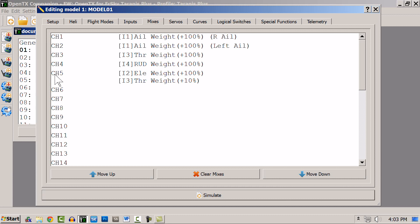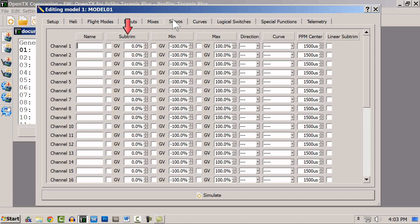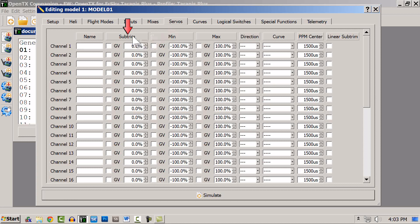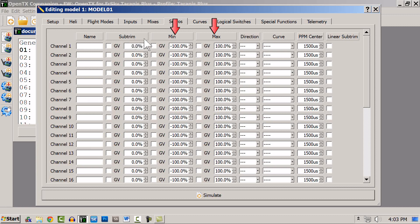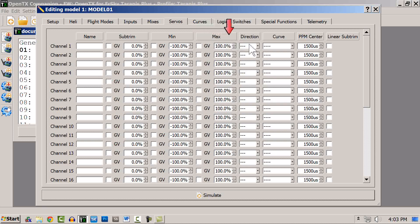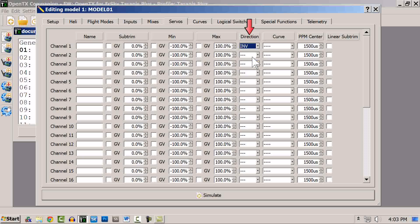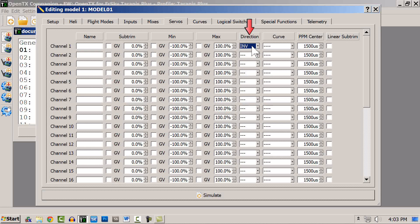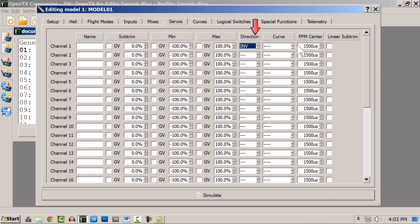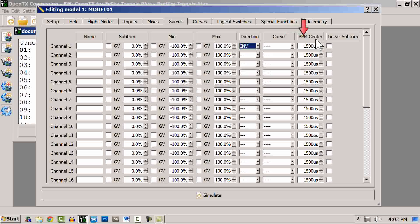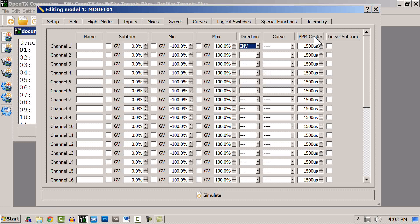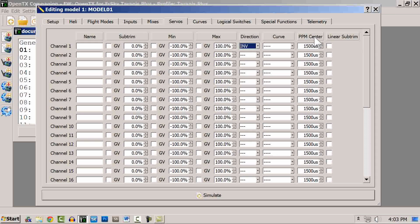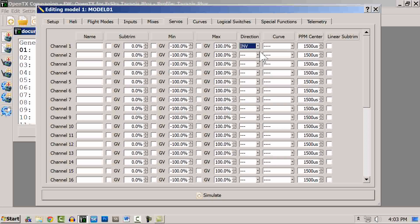Once the mix is created, the flow of information moves on to the servos where you can adjust the sub-trims, which is here, the endpoints, minimum and maximum, the direction where you can invert the direction or reverse your servos, you can actually apply curves, and you can adjust the PPM center. This way you're able to use 100% of the servo throw.